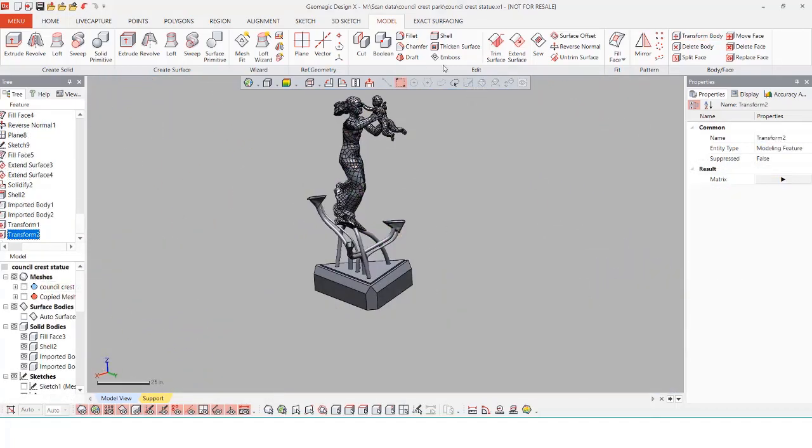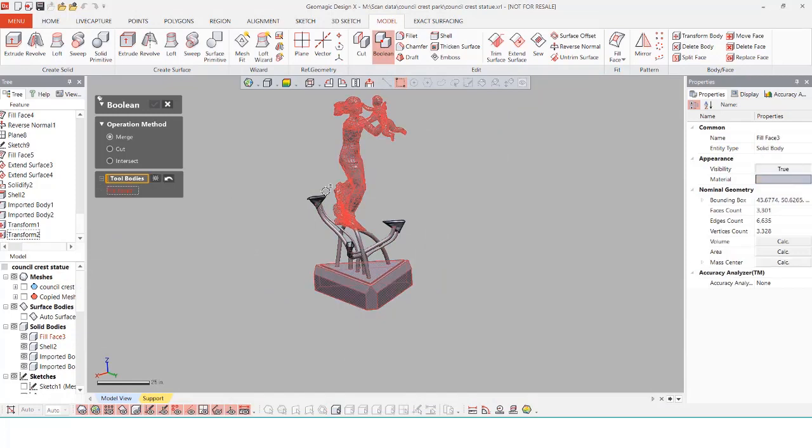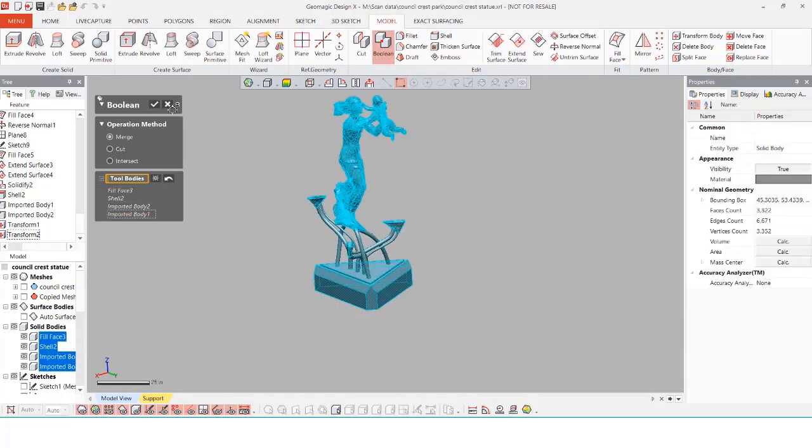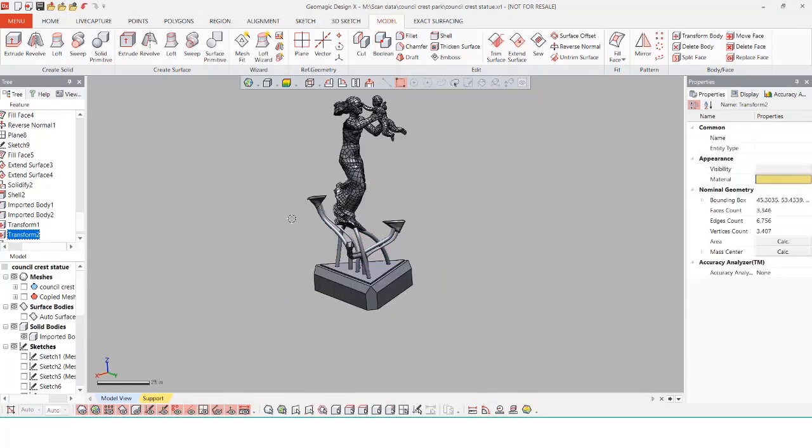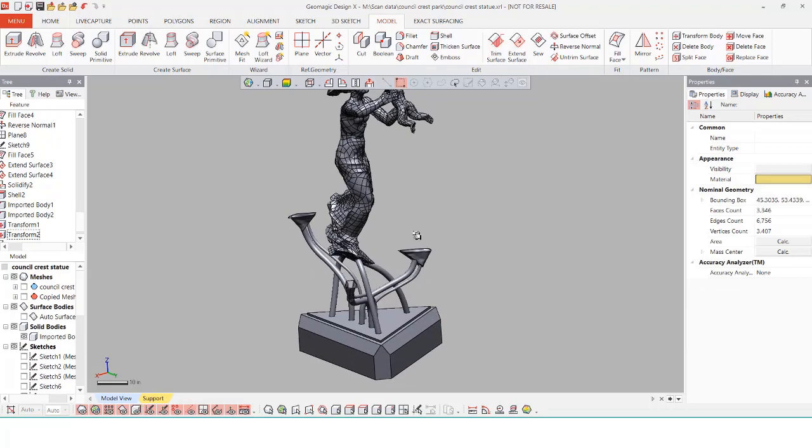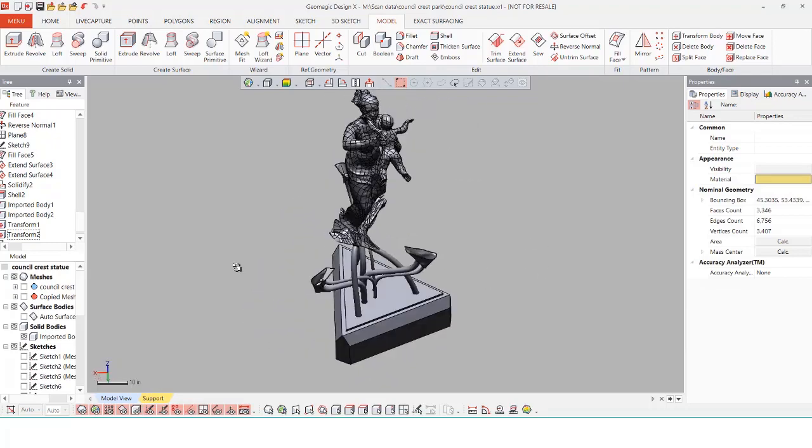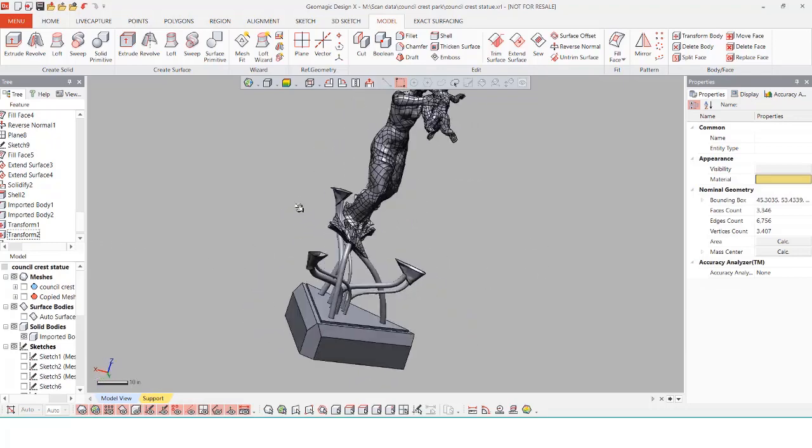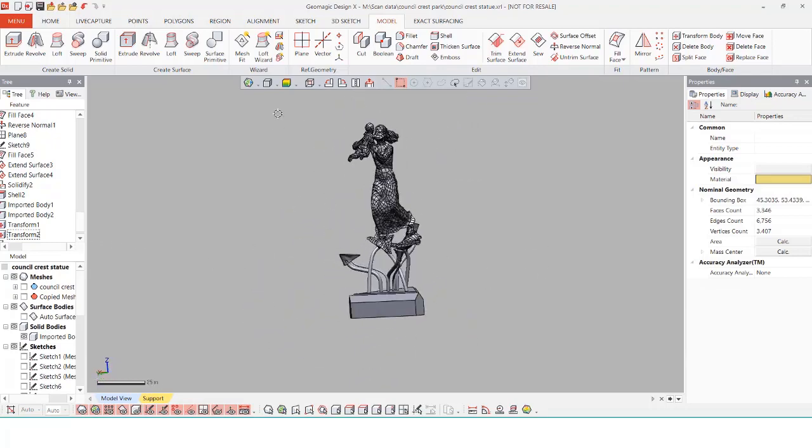Once everything is in place I'm going to use one final boolean command to combine these all into one single solid body. With the final boolean command we now have a single solid body of this entire statue.